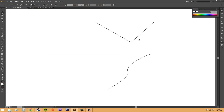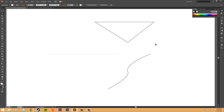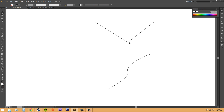Paths also have two types of anchor points: smooth points and corner points. This one here would be called a smooth point because it connects curving segments. And this one would be a corner point, where it connects two straight lines. So that's some more terminology for you.